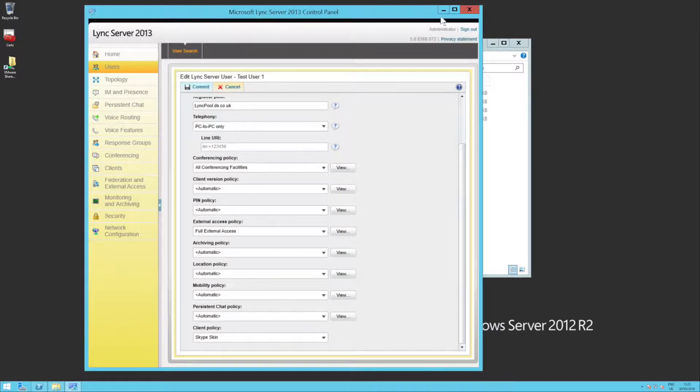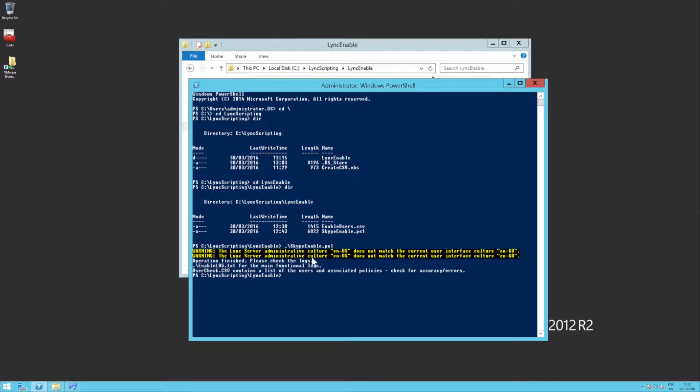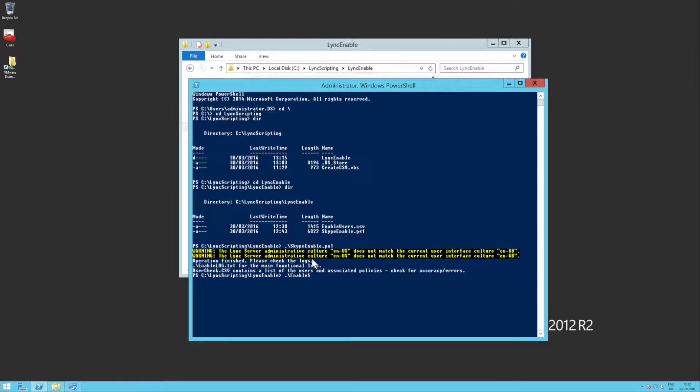Now, the other thing to consider is, what happens if I run this script again? Well, let me show you. So I'm going to go back to PowerShell. I'm just going to do that enable Skype, or Skype enable, even.